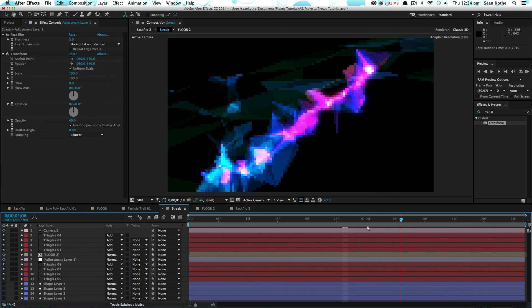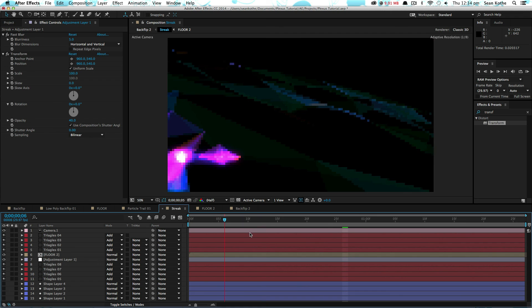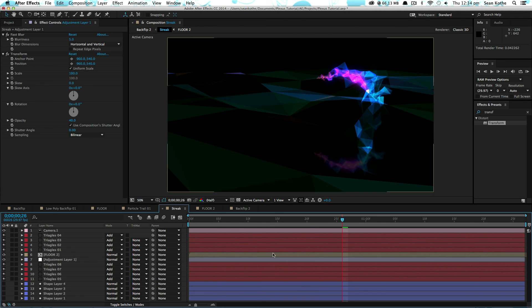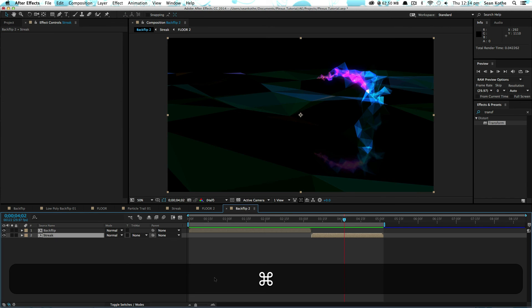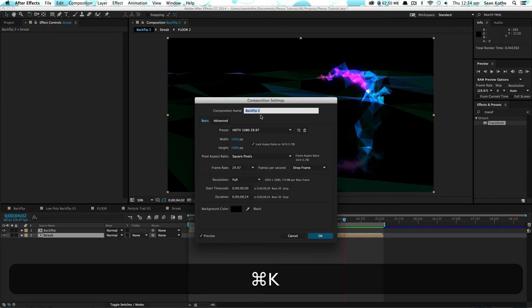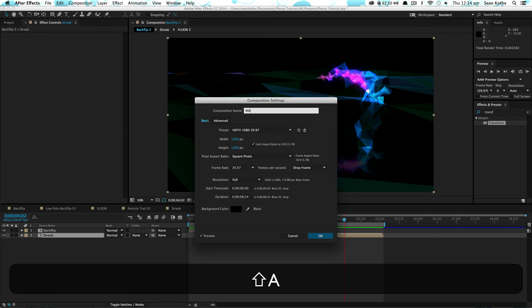So once you've kind of got your look and you're happy with it you can just duplicate them up fairly quickly to get a nice reflection. So let's have a last look at this which we'll call Main Comp.